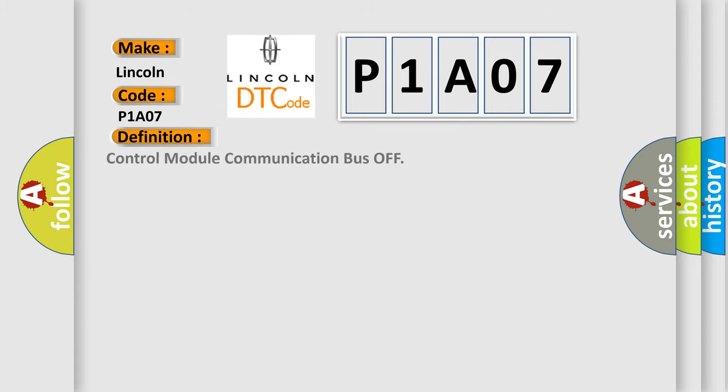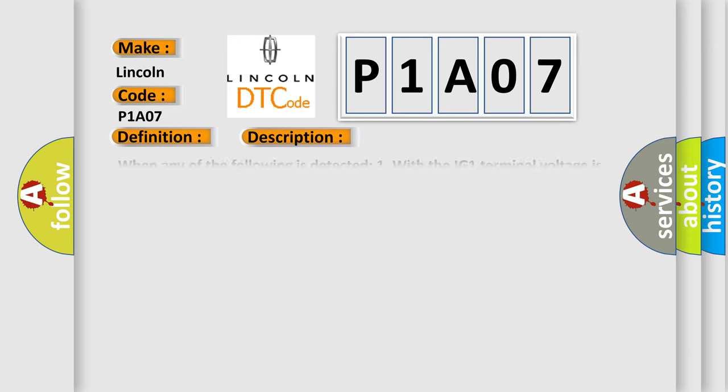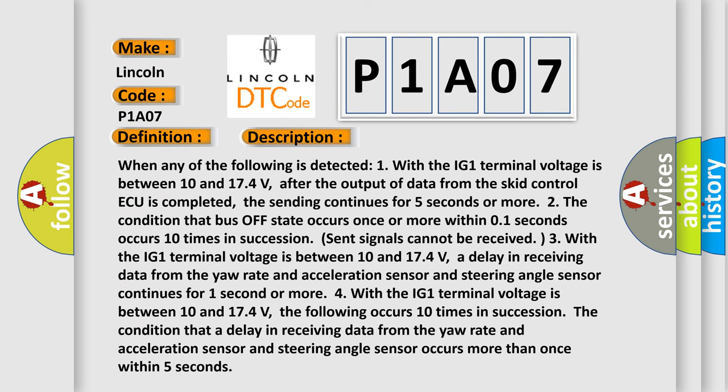The basic definition is control module communication bus off. And now this is a short description of this DTC code. When any of the following is detected: One, with the IG1 terminal voltage between 10 and 174 volts, after the output of data from the SCID control ECU is completed, the sending continues for 5 seconds or more. Two, the condition that bus off state occurs once or more within 0.1 seconds occurs 10 times in succession. Sent signals cannot be received.